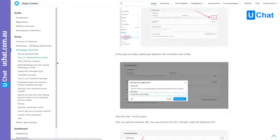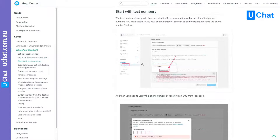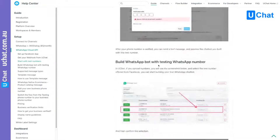After that, you can go start with the test numbers. You might need to add your own phone number because the test number that Facebook offers can only send to verified phone numbers. You can send unlimited messages and unlimited template messages, but that is only limited to verified phone numbers. So you can verify your phone numbers in the app and then start building your chatbot.